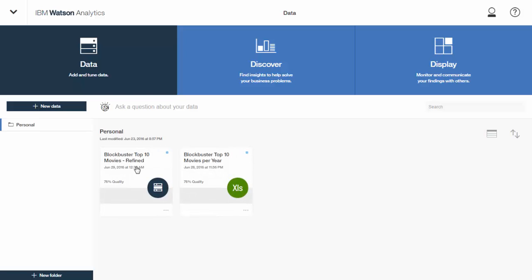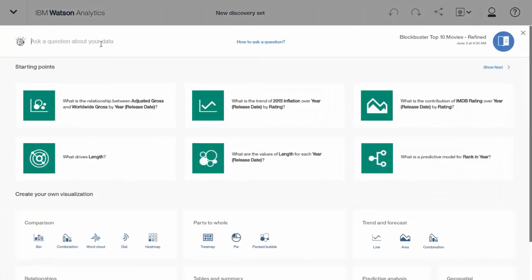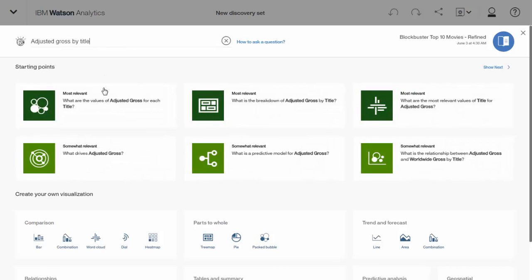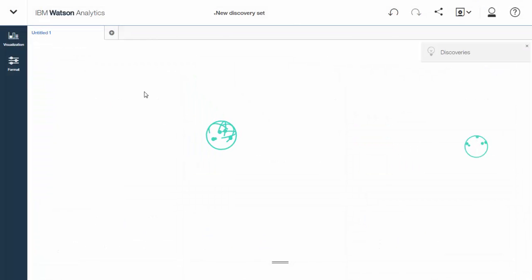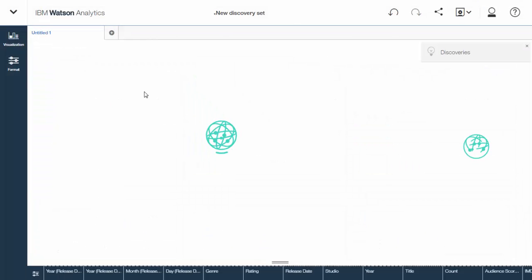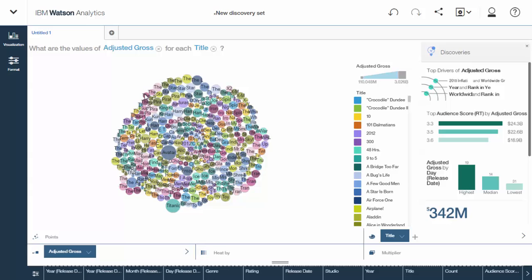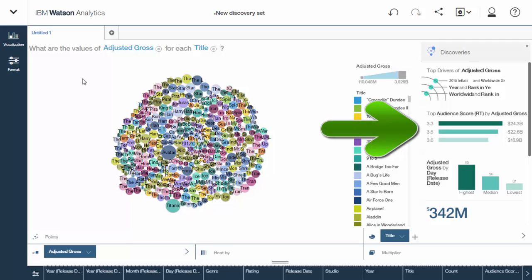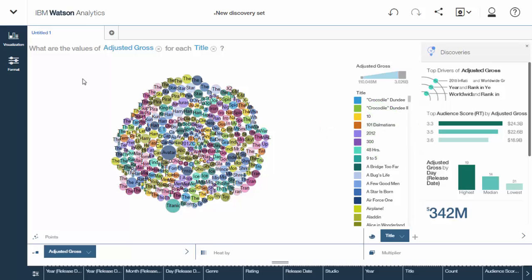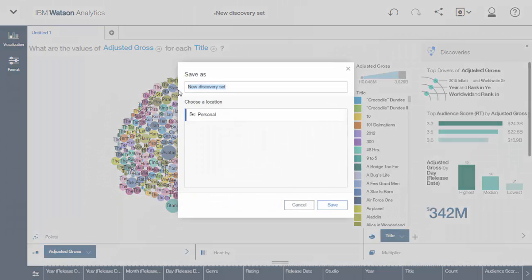Okay, so let's go back out to the front here. I'm going to start a new discovery. And, again, I'm going to use adjusted gross, but this time I'm going to use some other language as well. Adjusted gross by title. In this case, I'm going to go with this suggestion here, the packed bubble. Each movie title gets a bubble. What's going on here? On the right, you'll see that there's a couple of suggestions. Again, Watson Analytics is coming up with that you might want to know. So maybe you want to look into this audience score versus adjusted gross. It's going to help you find the next insight. Okay, so I'm going to save this packed bubble.